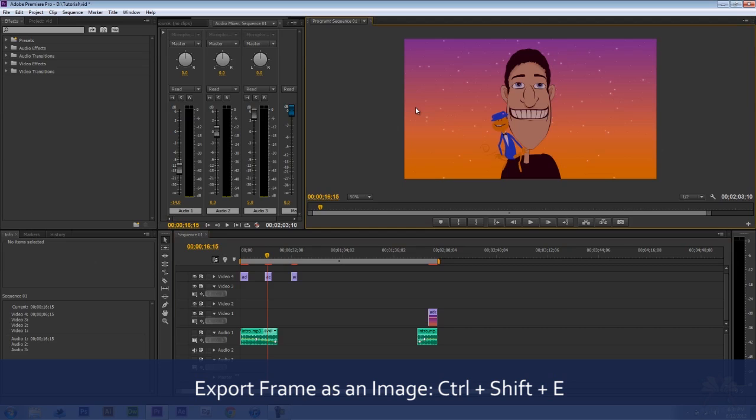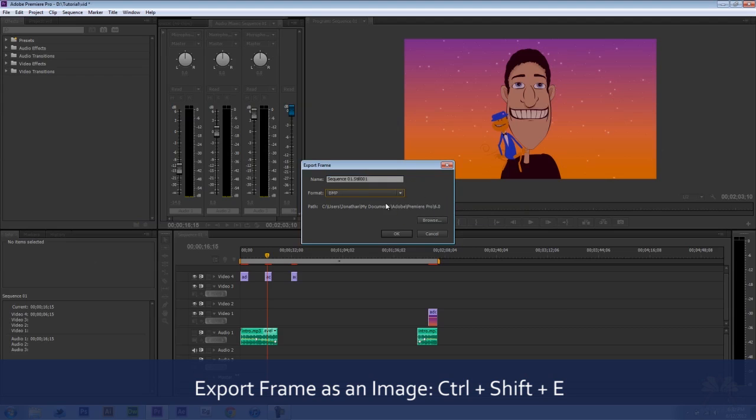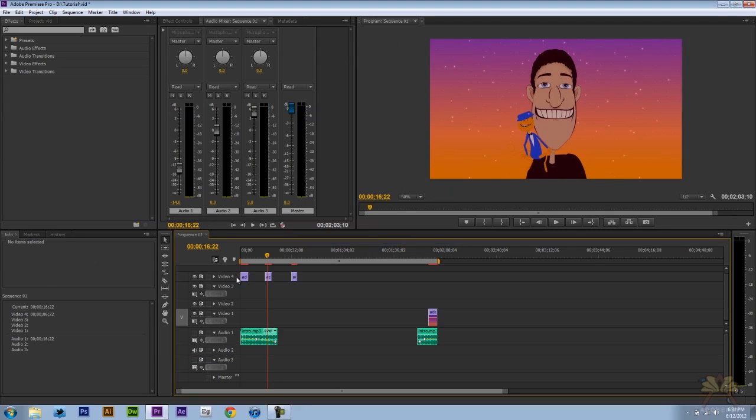So I'm going to click this window over here and press Ctrl Shift E to export a frame. This is convenient if you want to show people what you're working on and use a thumbnail. And you have different export options.